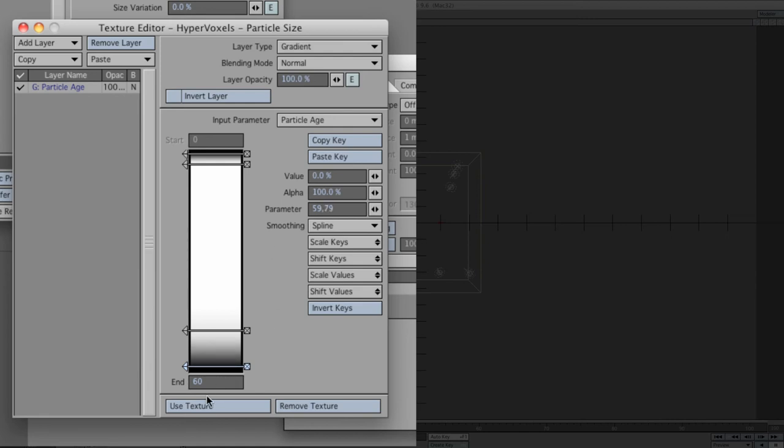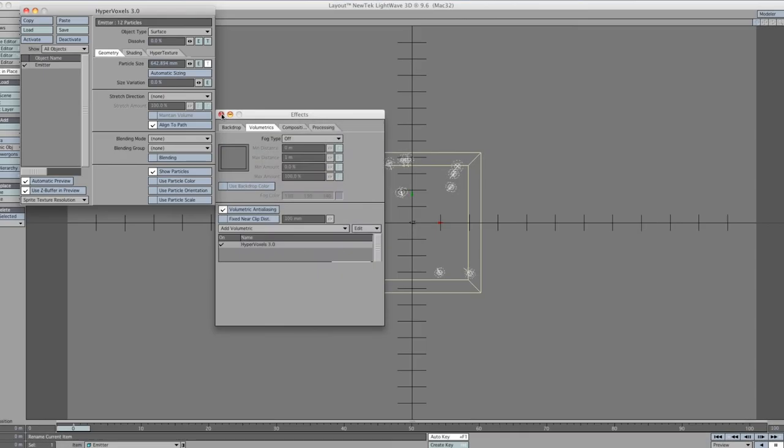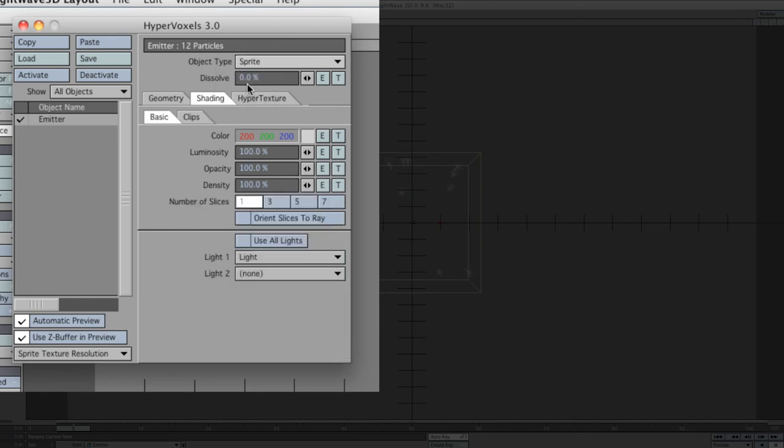We'll create another one. The last one is at 0%, alpha 100%, and the positioning is 59.79. We're finished with that. We can close down this. Now we'll go down to shading. We've got to make sure that we've got object types changed to sprite.